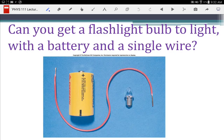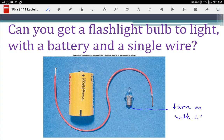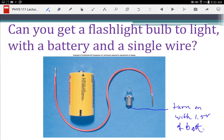Can you get a flashlight bulb to light with a battery and a single wire? This is just an opinion poll. Can you make it happen? This bulb is a flashlight bulb, and it will turn on with the roughly 1.5 volts of a battery. So the bulb can be lit by 1.5 volts. And remember, that's not a battery — it's actually a cell.